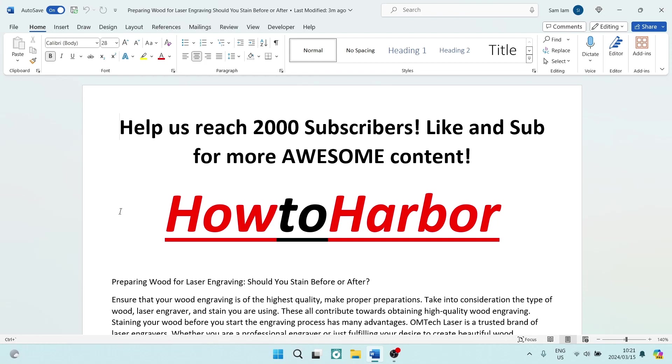Ladies and gentlemen, welcome to the channel. I'm going to show you how you can insert different header styles on different pages in Microsoft Word. So let's jump straight into it. The first thing you want to do is make sure that you have multiple pages on your document.